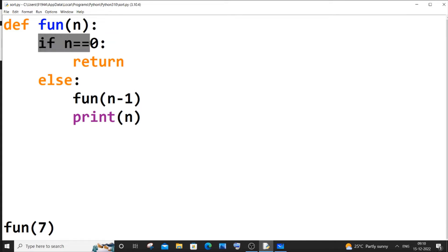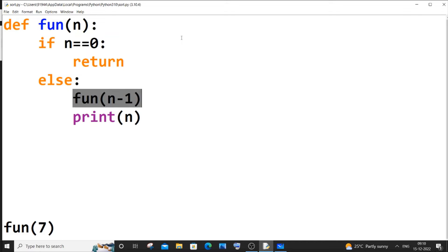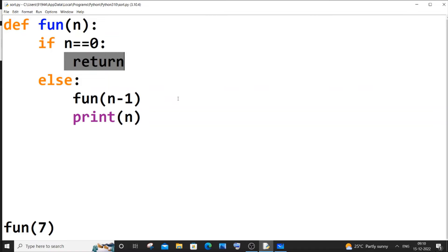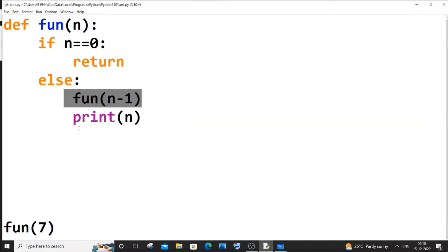What happens is: n=7 comes in, 7 is not 0 so it goes to the else block. It calls fun(6) — this call gets stacked in the function stack. The print statement does not execute yet. Same thing happens for 6, 5, 4, 3, 2, 1. When n=1 calls fun(0), n becomes 0 and returns. Then n=1 gets printed, then 2, 3, 4, 5, 6, 7.